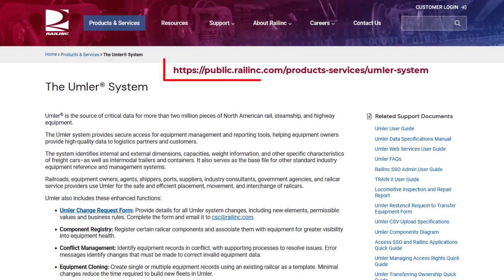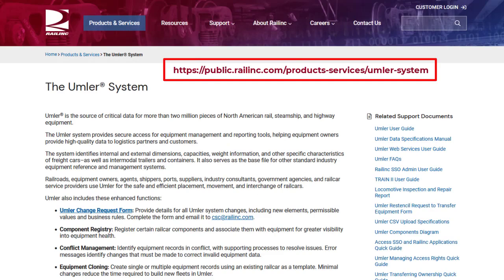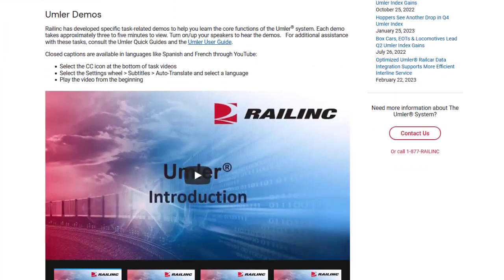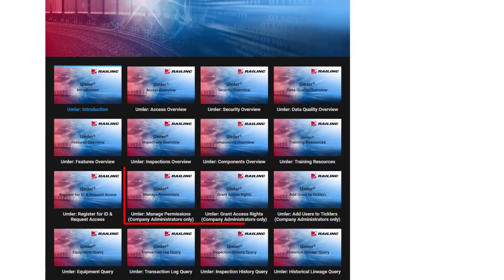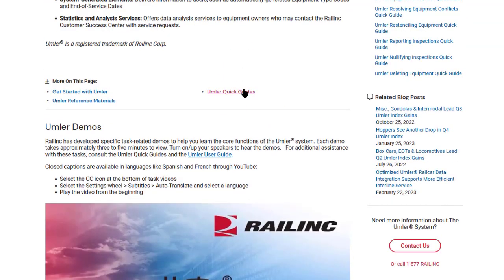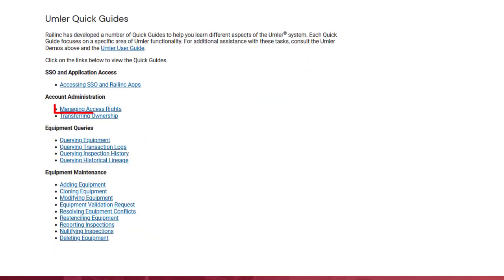For more information about how permissions and access rights work in Umler, view the manage permissions and grant access rights demos located on the Umler page of railinc.com. You can also open and print a quick reference guide on managing access rights located in the quick guide section of the Umler page.